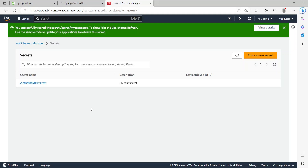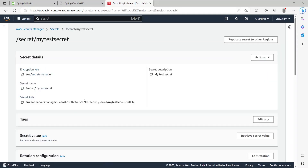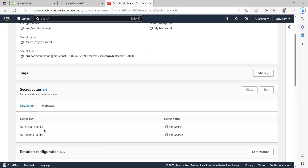Going back to AWS Secrets Manager and clicking on Secrets will show the secret I just created. Clicking on the secret name shows the ARN and details. If I click Retrieve Secret Value, it shows the two key-value pairs: my-first-secret with value password1 and my-second-secret with value password2. Now that the secret has been created, let's run the application again.